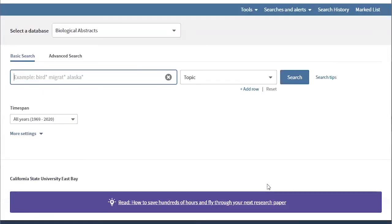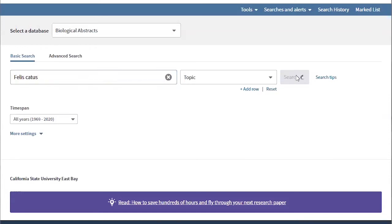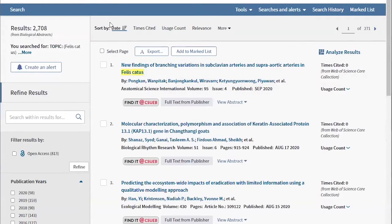For this example, we're going to pretend we are doing research on the common house cat, Felis catus. So first we'll search the scientific name Felis catus without quotation marks. Notice how many search results we get: 2,708.